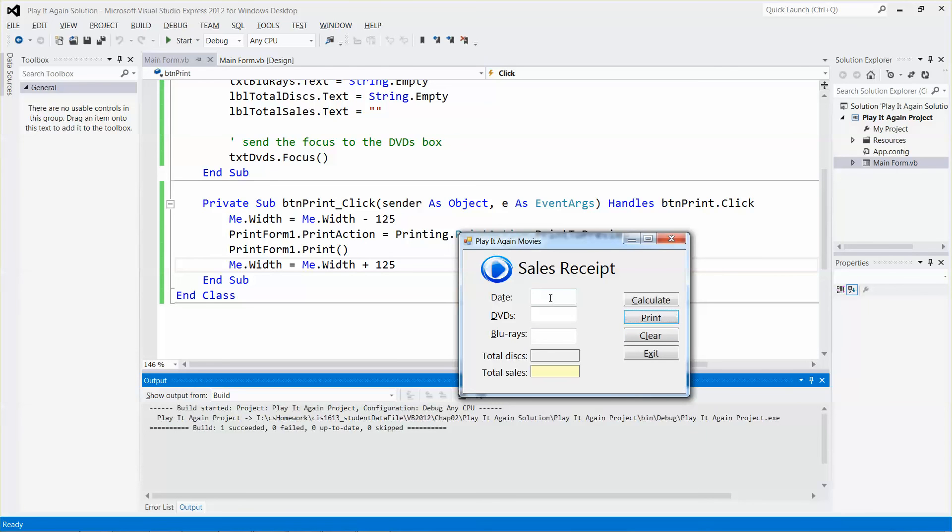Then you can print out different receipts based on different inputs. That will be all. Let me stop it right now.